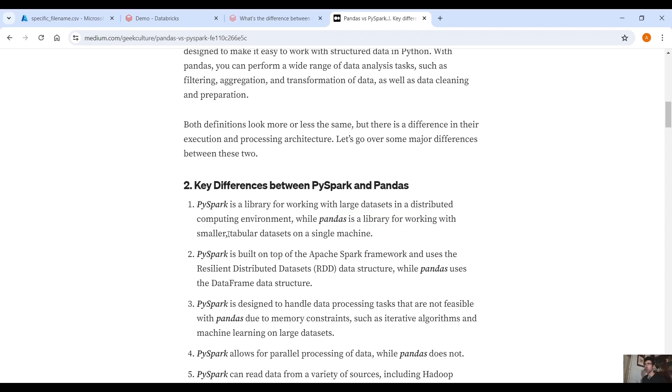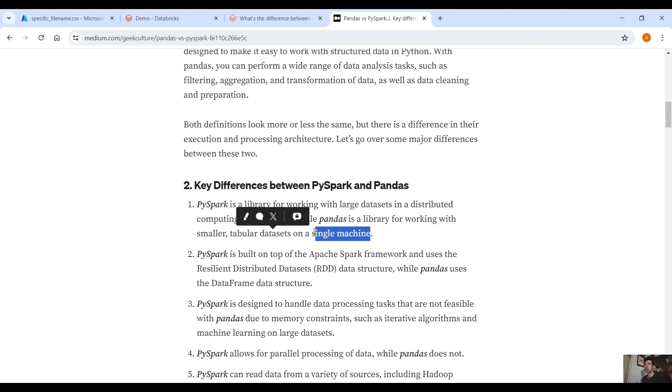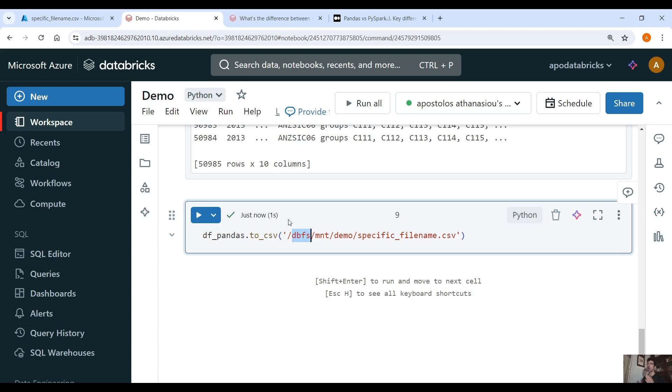So we will run out of memory if we try to convert a huge PySpark DataFrame to a pandas DataFrame. So this method is going to work only for relatively small to middle size datasets.